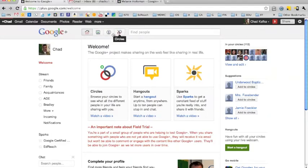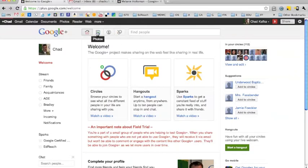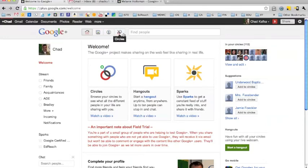Across the top here you have some shortcut buttons. You have a home button that will take you to your home page, a photos button that will take you to the area where you upload photos, your profile, and circles.